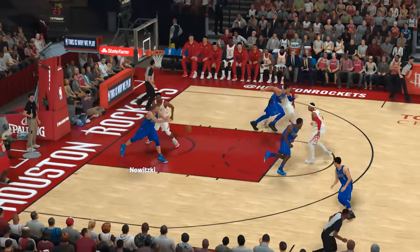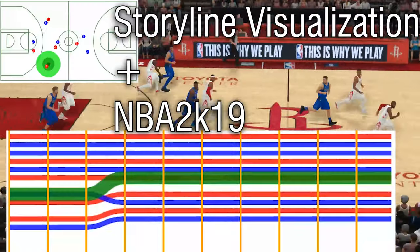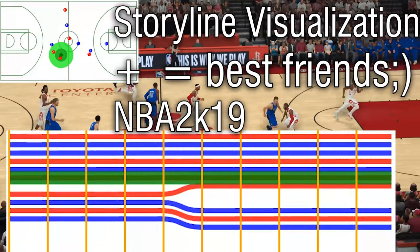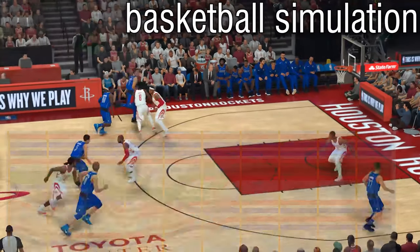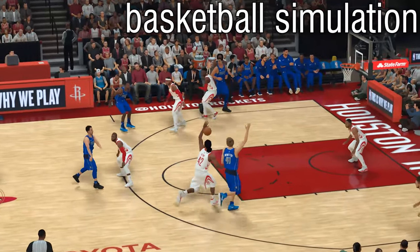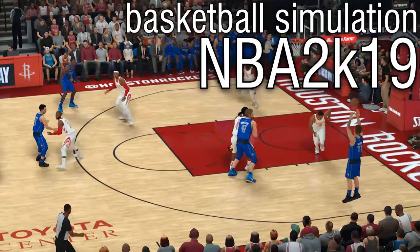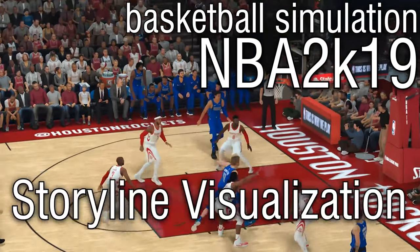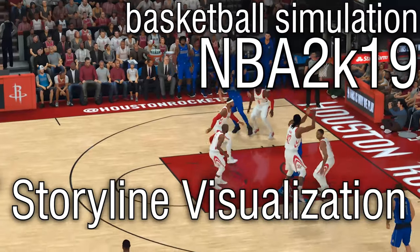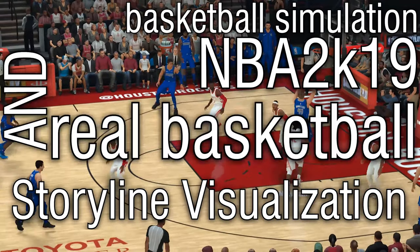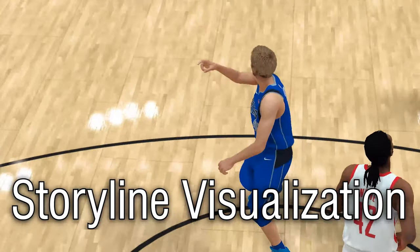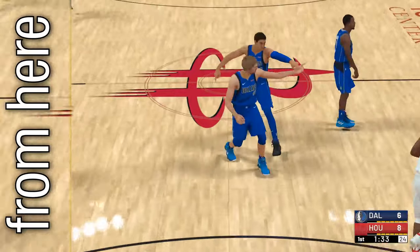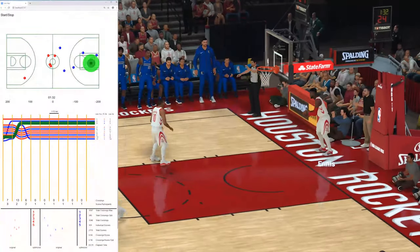To make a long story short, they both do work together pretty well. And besides a basketball simulation like NBA 2K19, storyline visualization can be used with real basketball too. Check out this video and see how to get from here to there.